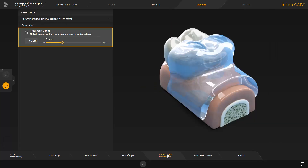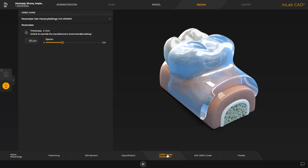There are two parameters that can be adjusted individually. The thickness parameter is marked with a lock, indicating that the 2 millimeters are a manufacturer recommendation, but it can be modified at your own risk. A thicker guide will be stiffer and less flexible. Adjusting the spacer determines how tightly the guide will be sitting in the patient's mouth. A reduction of the spacer leads to a tighter seat of the guide. By raising the spacer, it will be easier to place and remove the guide. In our case, we skip all adjustments and go to the Edit CEREC guide step.